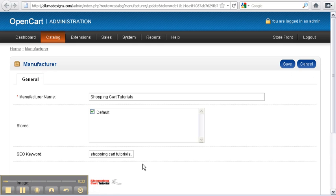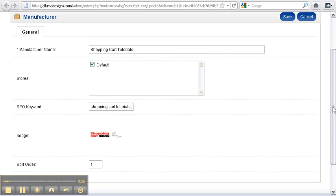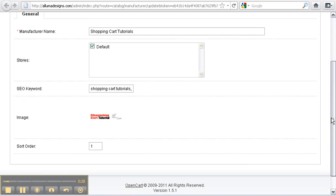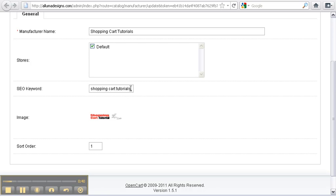The name of our manufacturer is going to be 'Shopping Cart Tutorials'. For SEO keywords — this is for the search engines to find your manufacturer and link to your website — I put in a few phrases and keywords: 'shopping cart tutorials',